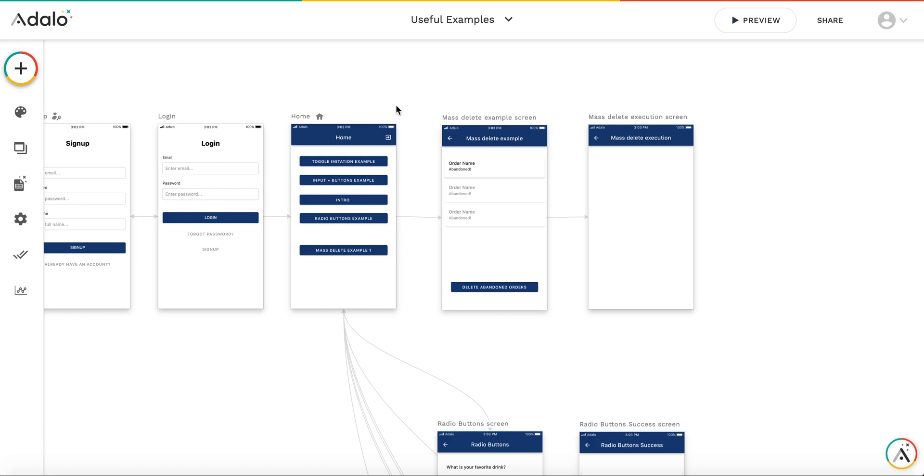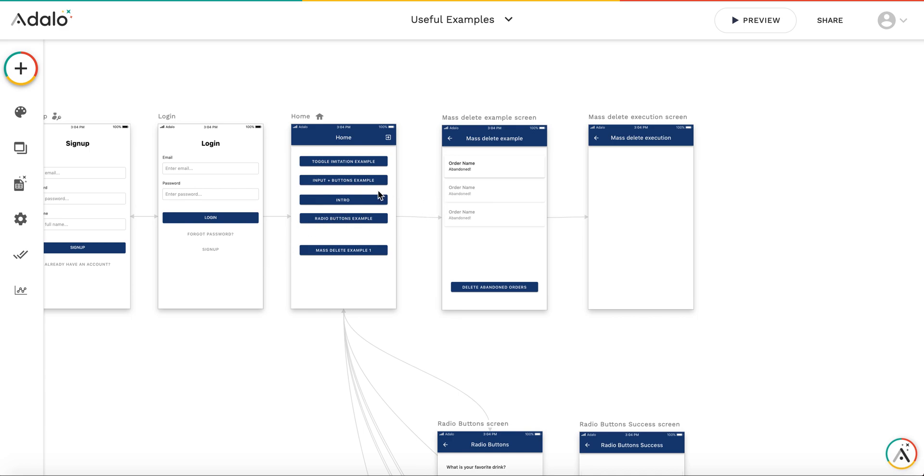Hi, this is the next video explaining how to implement the mass operation with lists using countdown timer. In the first video I showed how to do the mass delete operation with list items. Here I will show how to extend this operation not just to the list items but to the child collections.